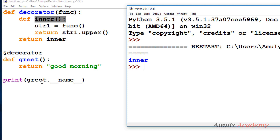We can see we are executing the greet function and I wanted to print that name, but here we are getting the inner function name instead. This is because decorators hide some data of the original function, like the name, docstring, and parameter list. When adding functionality, it will also hide the data of the original function. Here we can see the name is hidden.